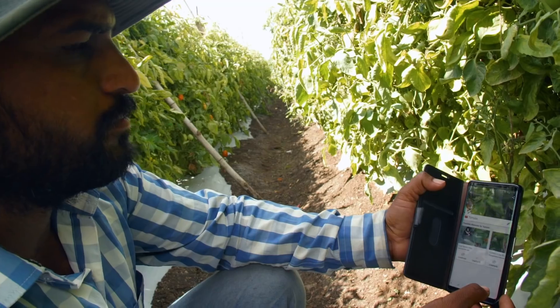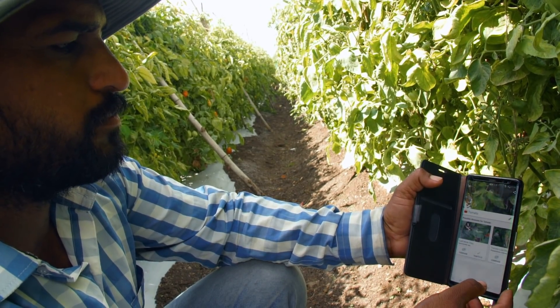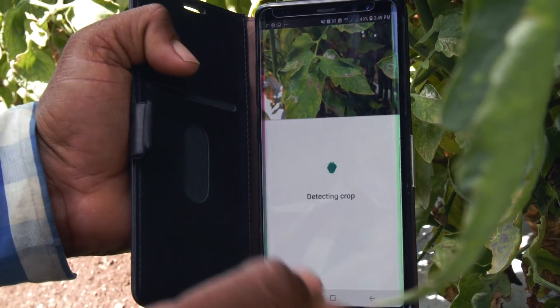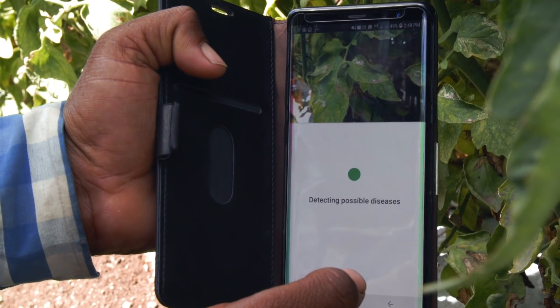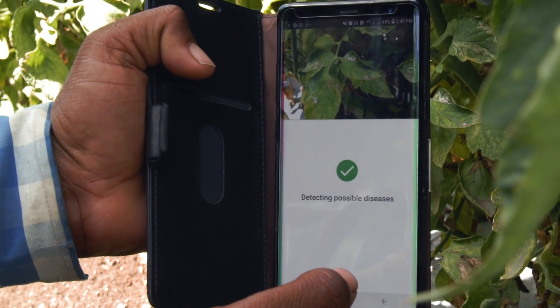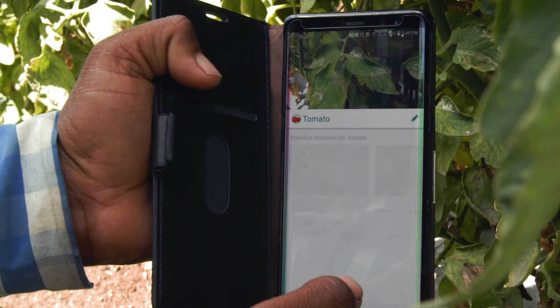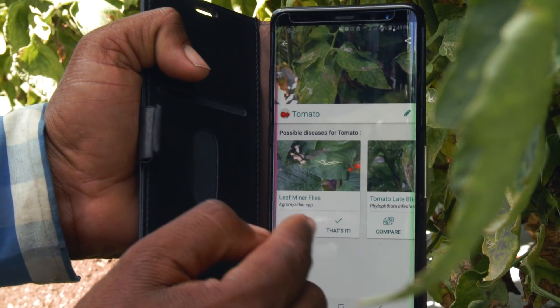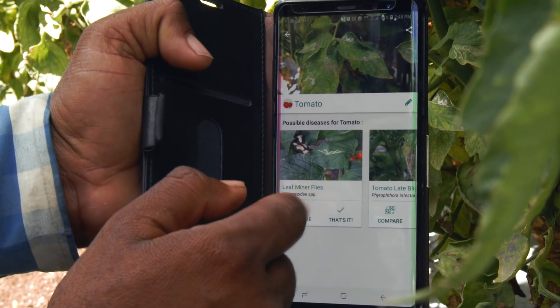Let's say you see a sick crop in your field. You can easily take an image with Plantix. This image is sent to our servers, analyzed by deep neural networks, and we will tell you instantly and on the spot what is wrong with your plant.